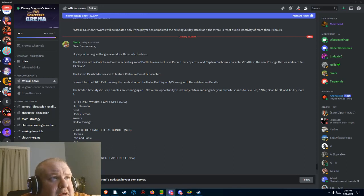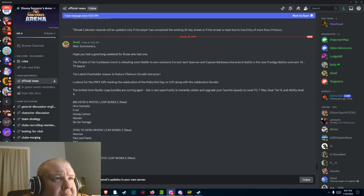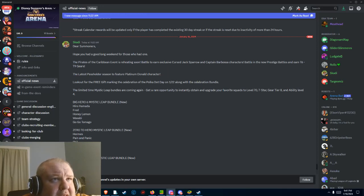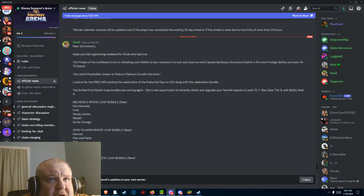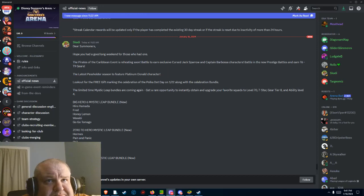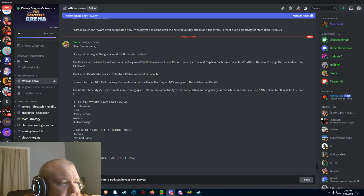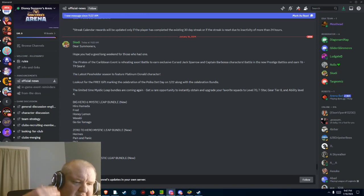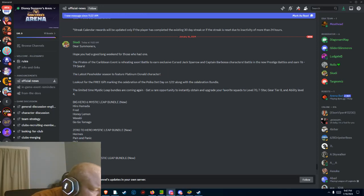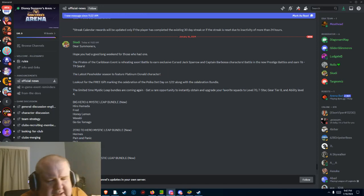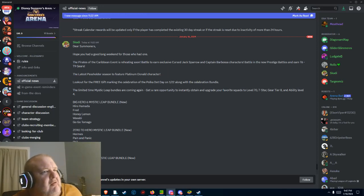For limited time, limited mystical leap bundles are coming back again. This is a great opportunity to obtain and gear your favorite character squads to 70 Steven stars, gear 8, and ability 4. This is going to be a rehash of what we saw back in December. It's kind of what Galaxy Heroes are doing.